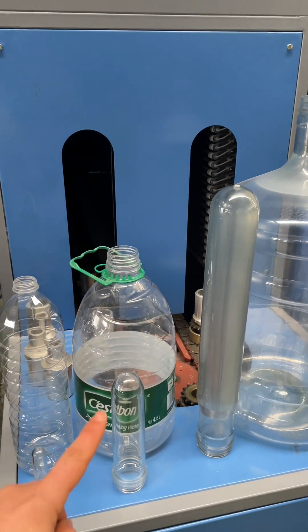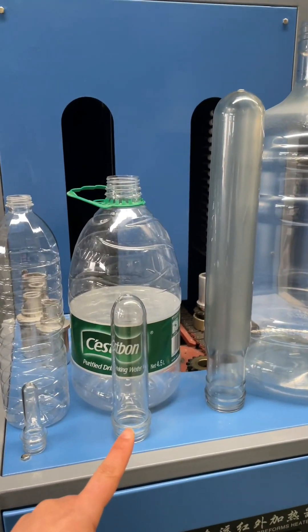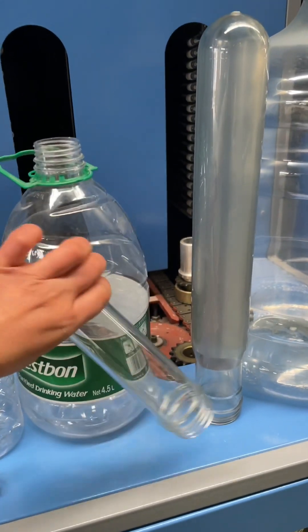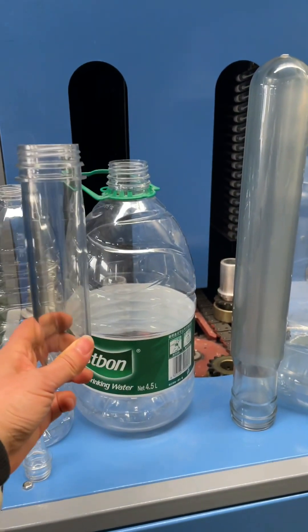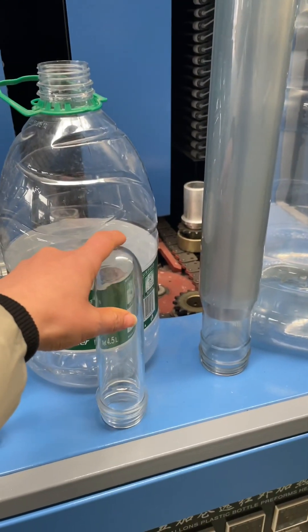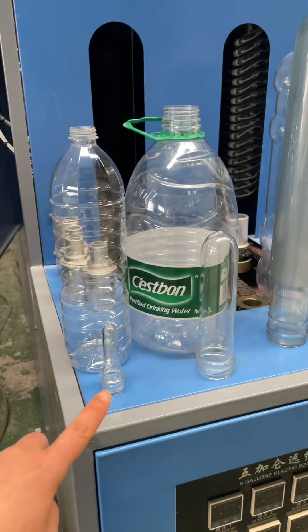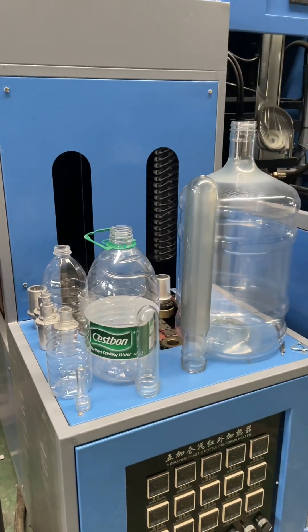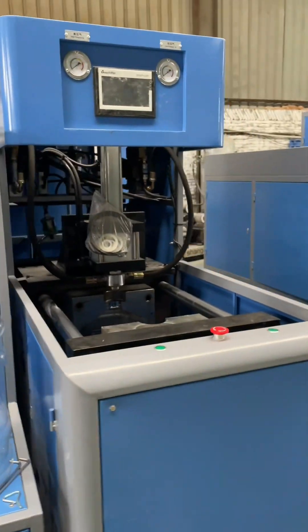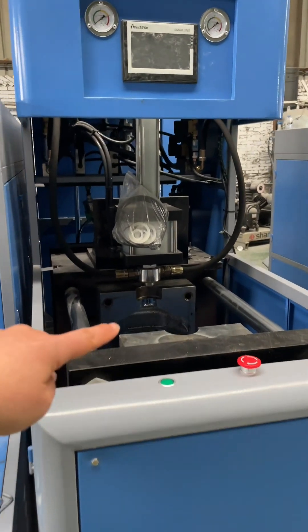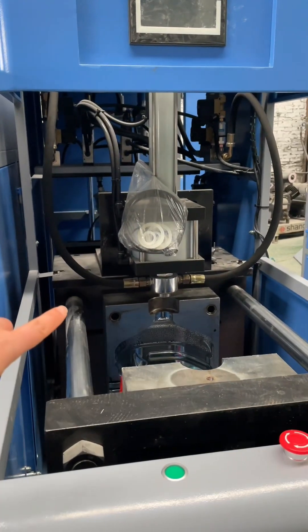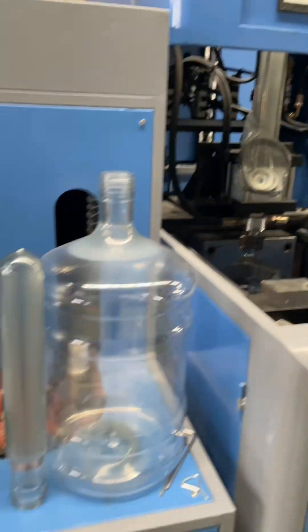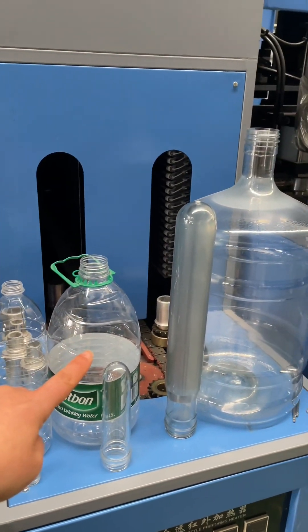This five liter is made from this preform, and the 1.5 liter bottle is made from this small preform, so you can compare. On the blower, the blow mold is installed here. When you blow the five liter, the blow mold is installed here.